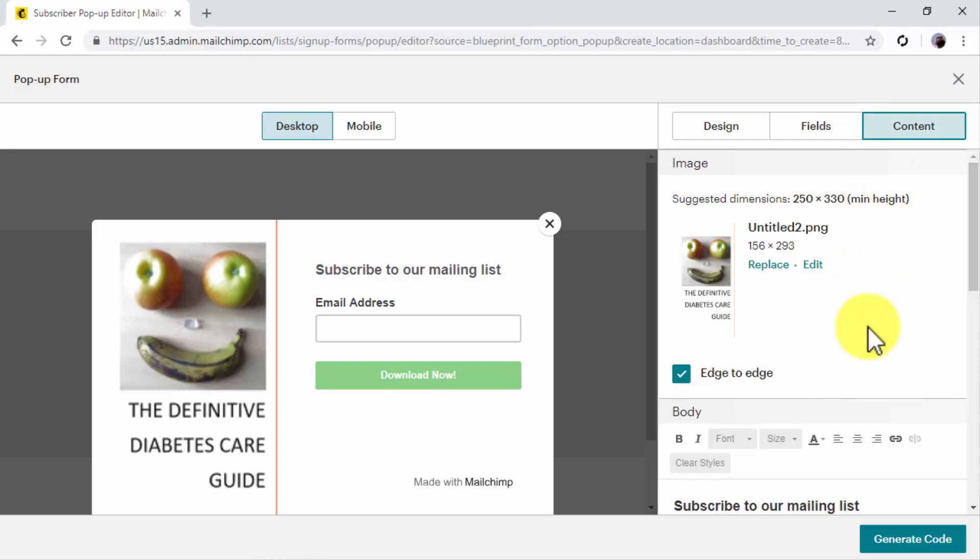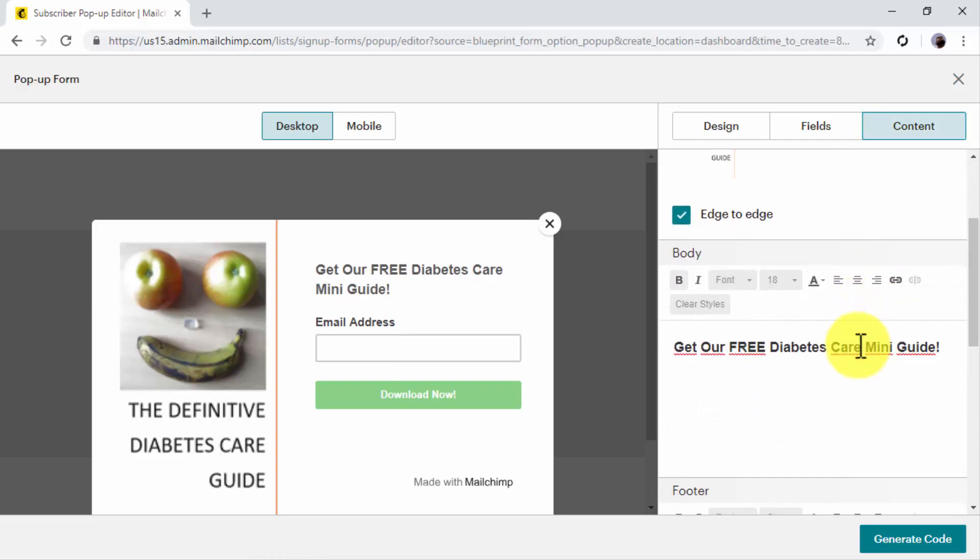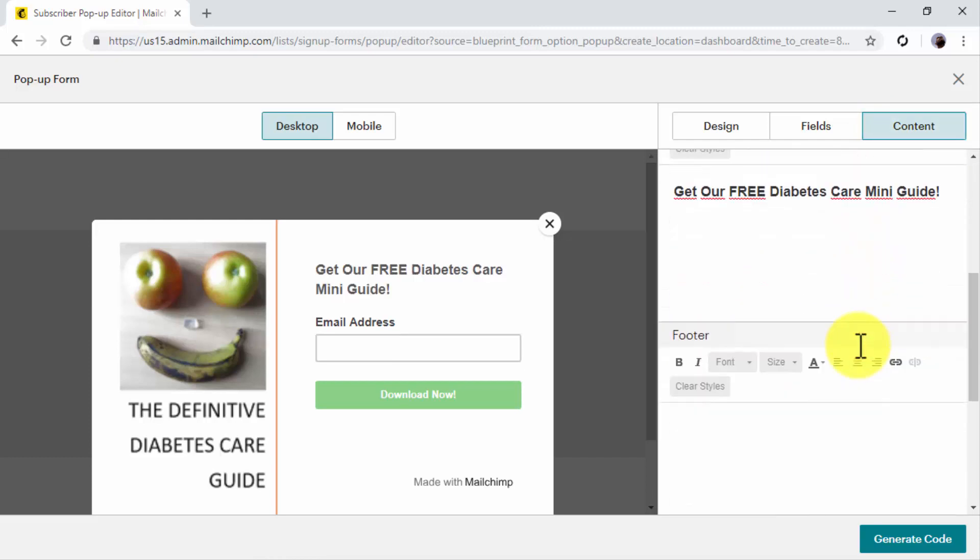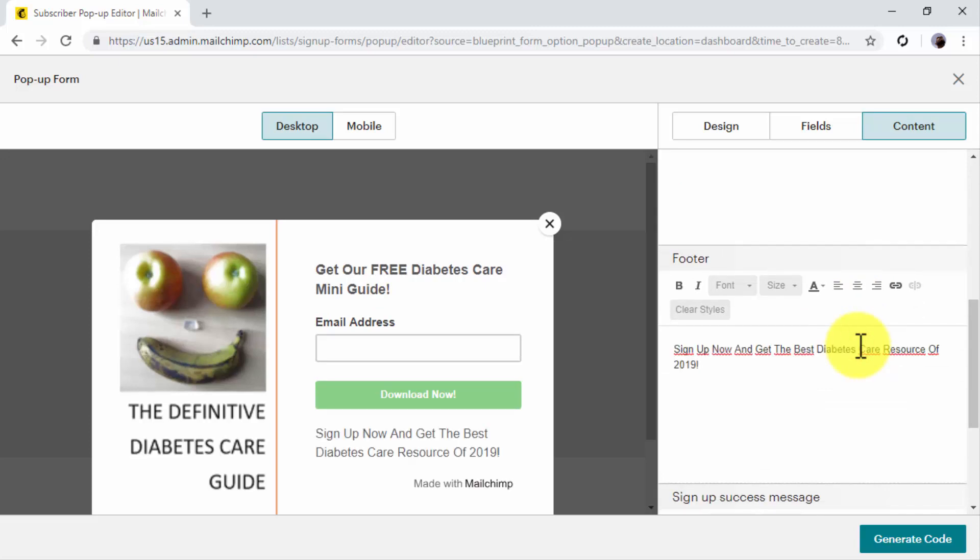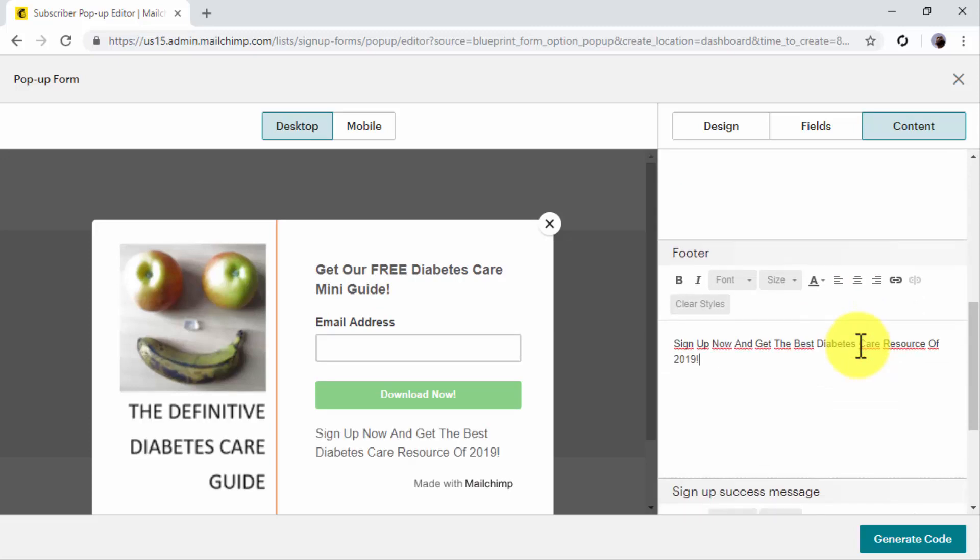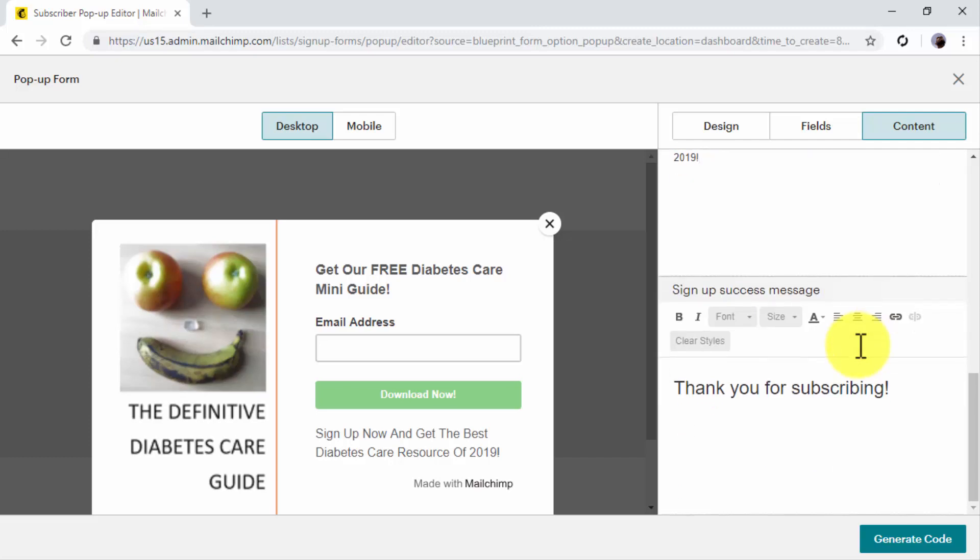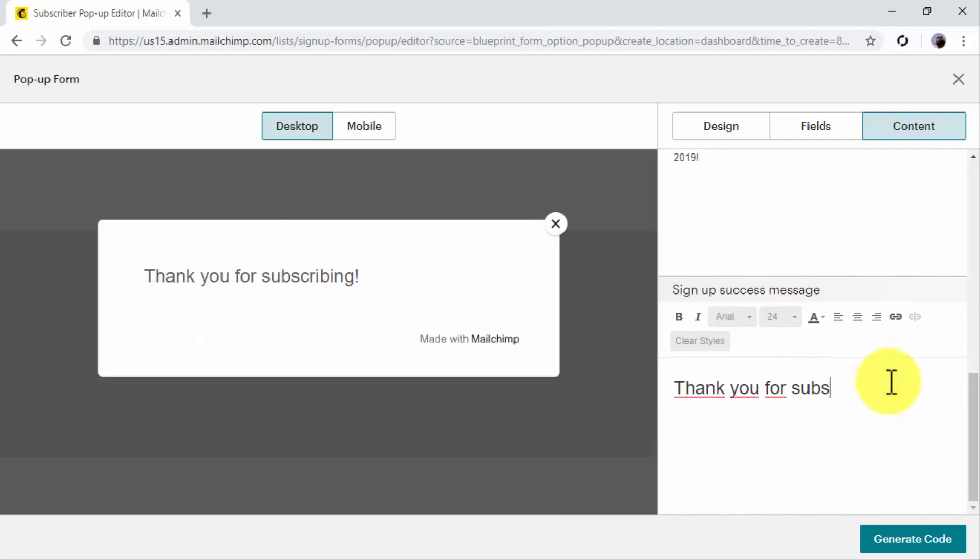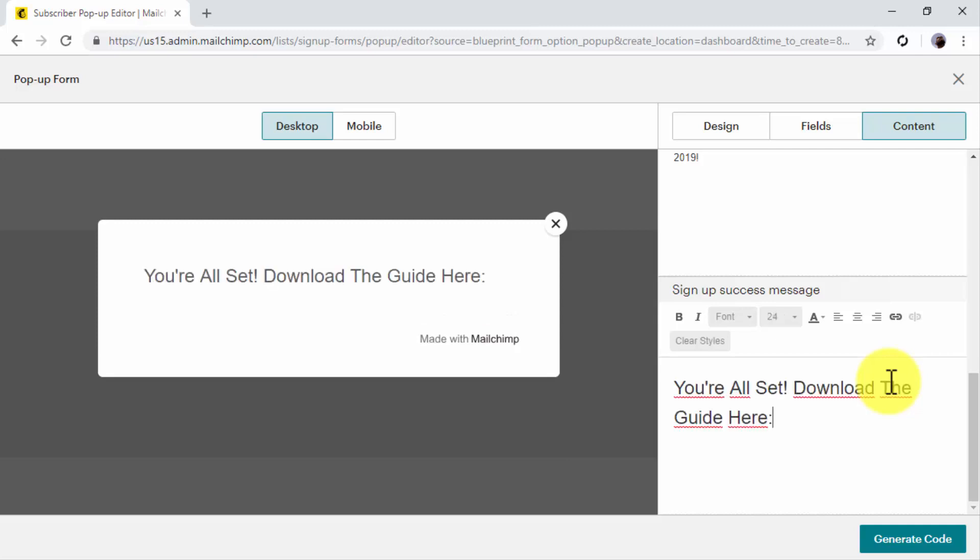Now click on the Content tab to add your pop-up form copy and your incentive. First, enter your copy in the body area. You can add more information to expand your copy in the footer area, but this is optional. Now move over the Sign-up Success Message area to type a thank-you message to new subscribers and to add a link to your lead magnet.